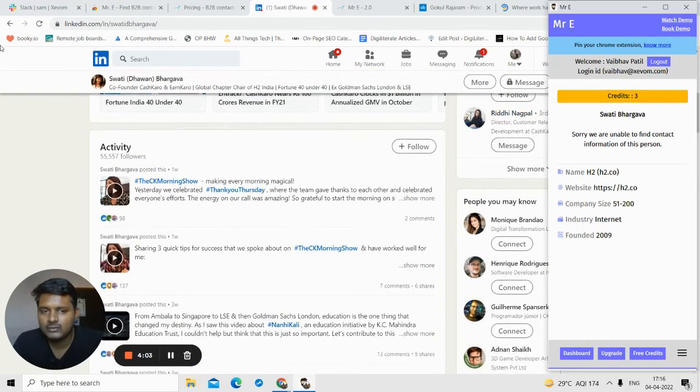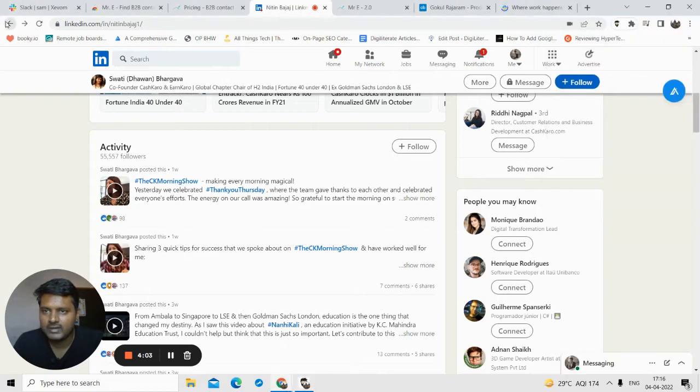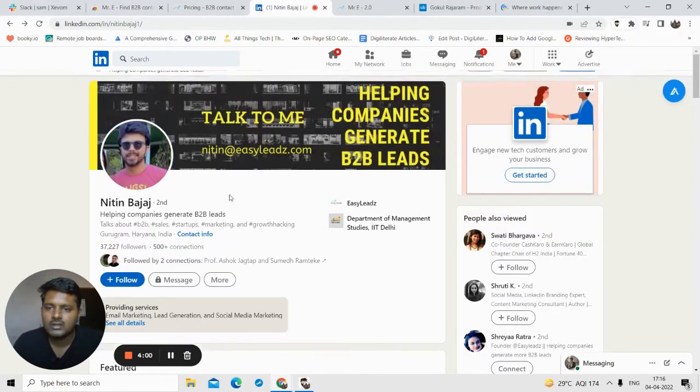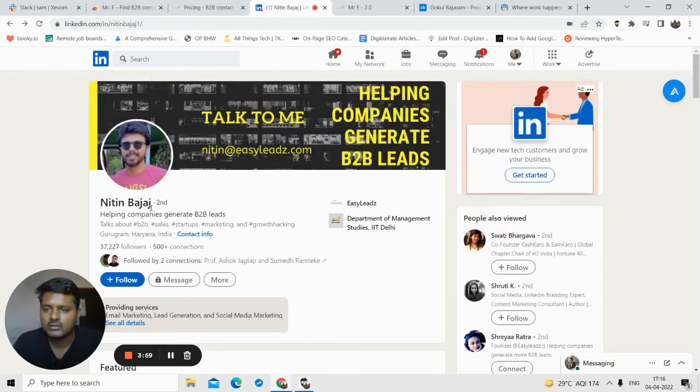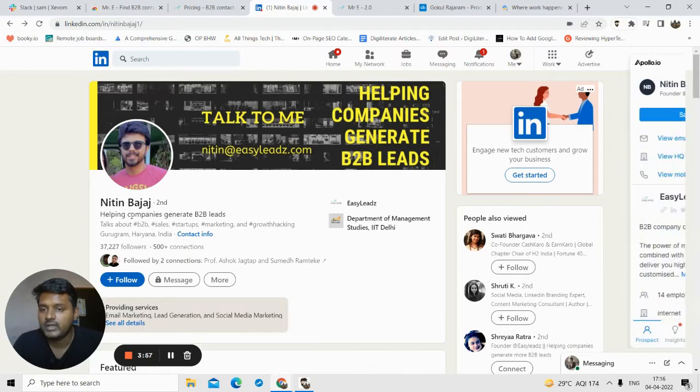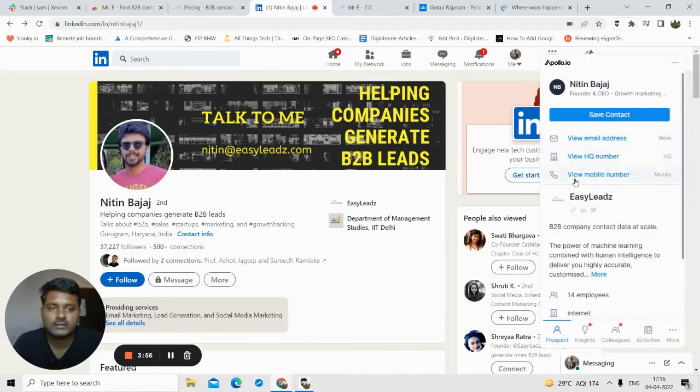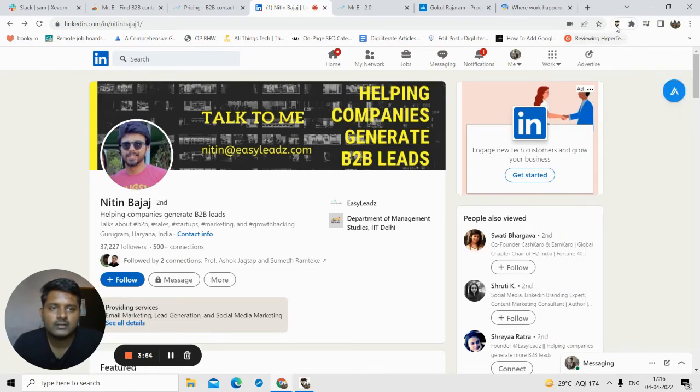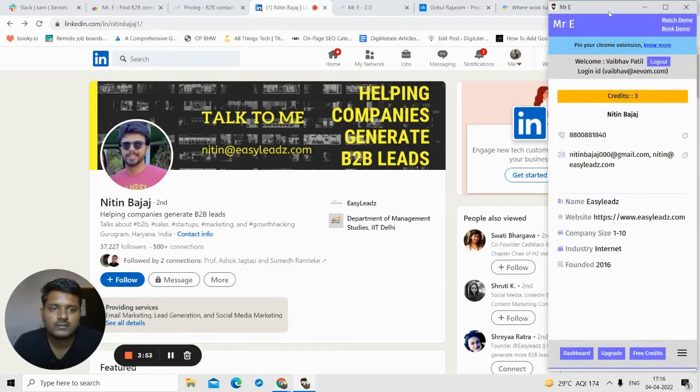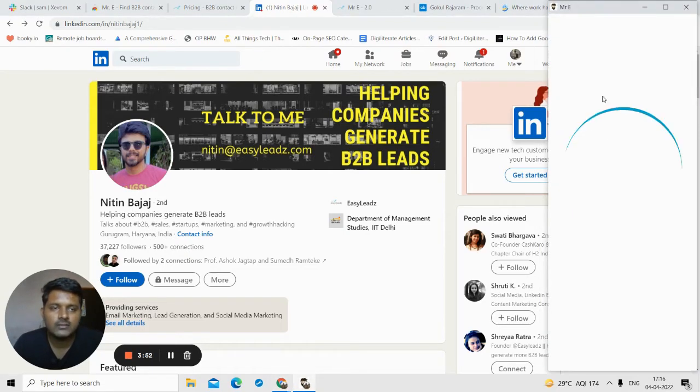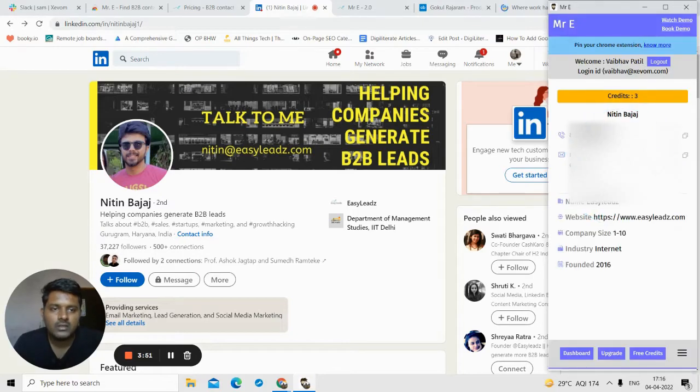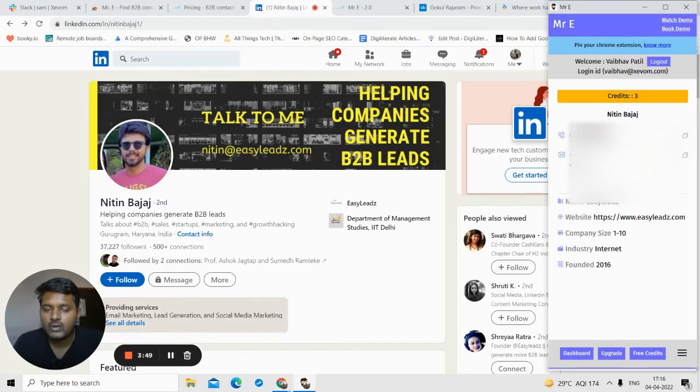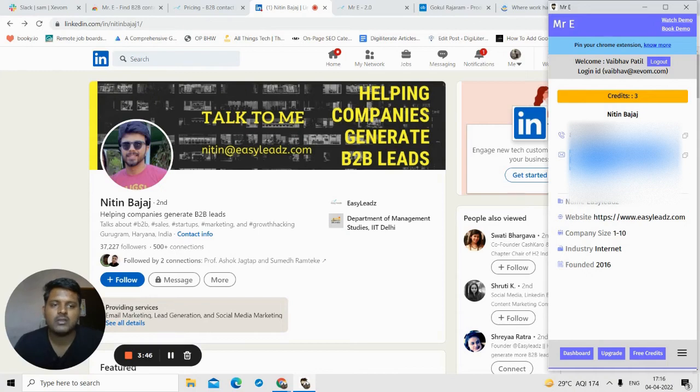Suppose I want to find contact details of this person. All I will do is click on this, and you see the software was able to find contact details. This is the phone number and this is the email ID of the person, and he is from Easy Leads.